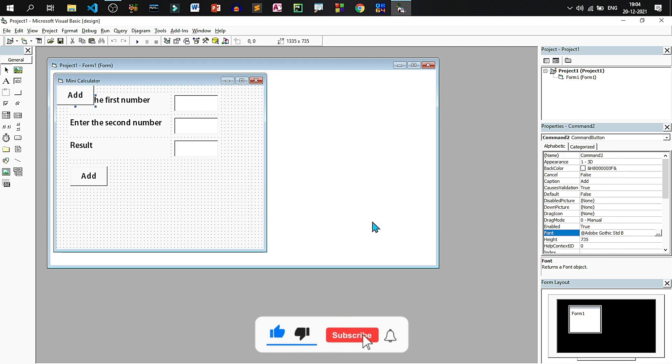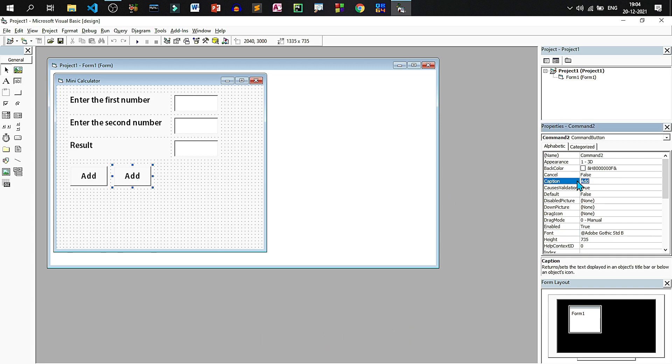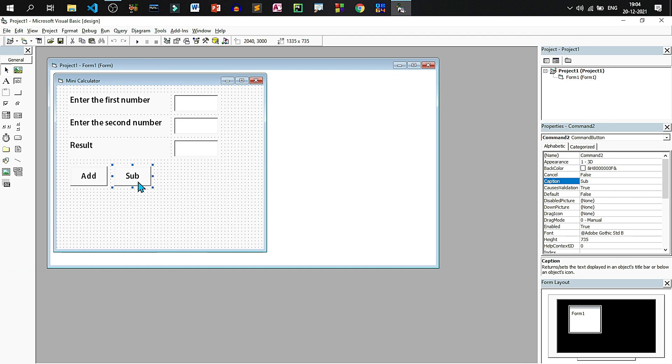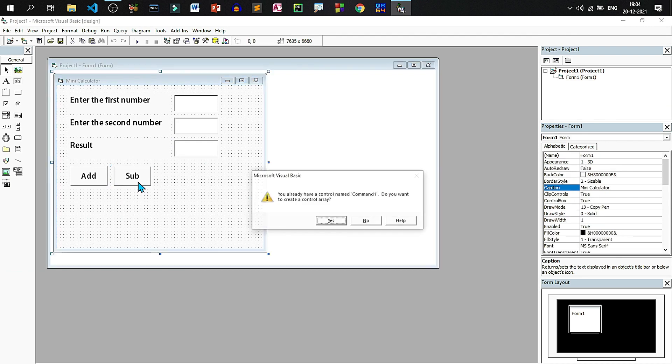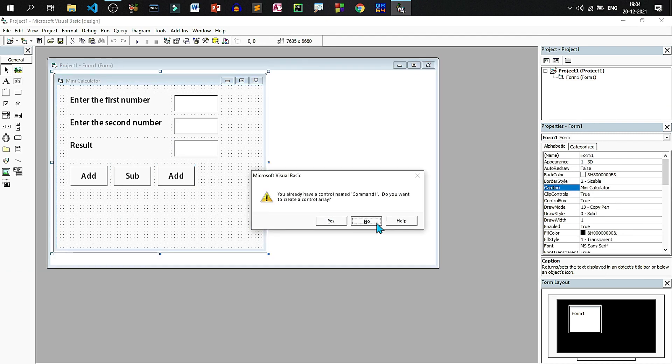Copy paste to create more buttons. Now the second button will be sub. Again paste, don't create a control array, paste and create a few more buttons.